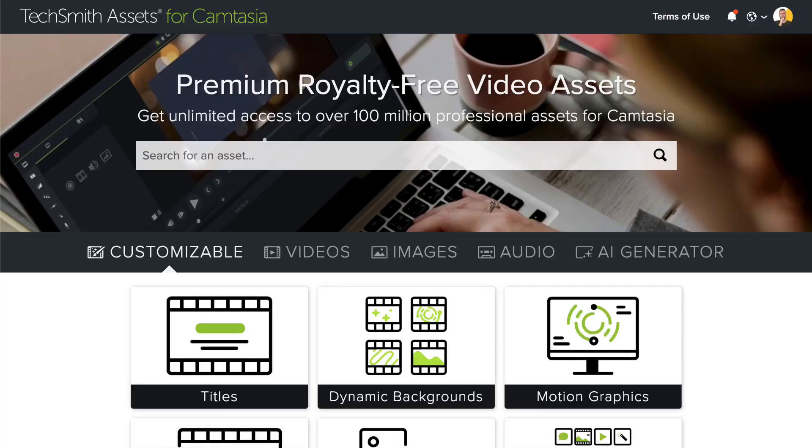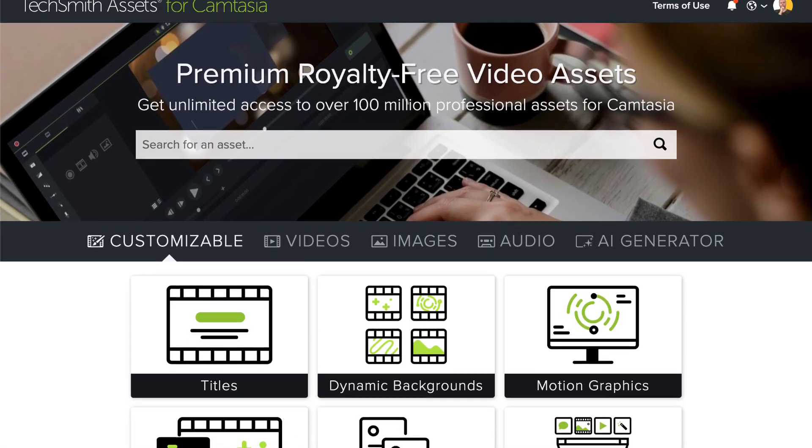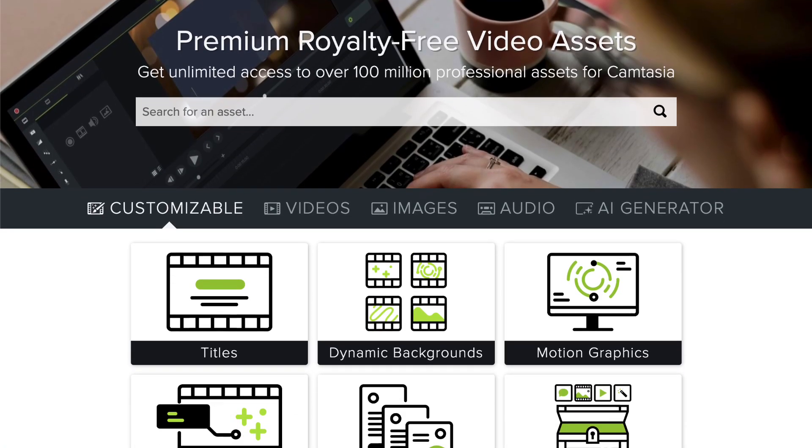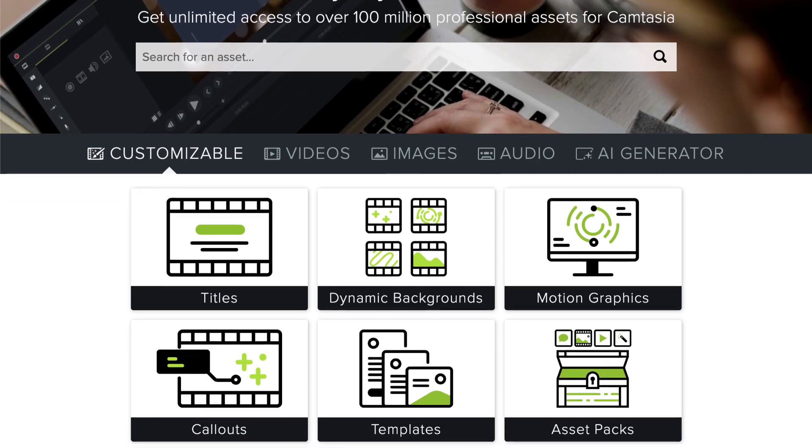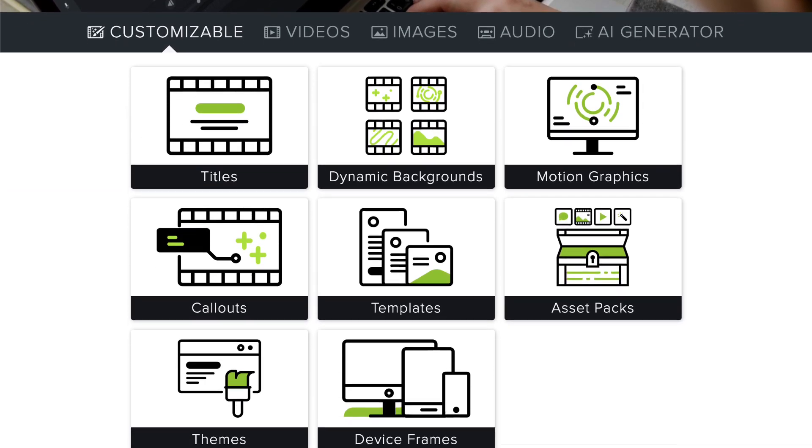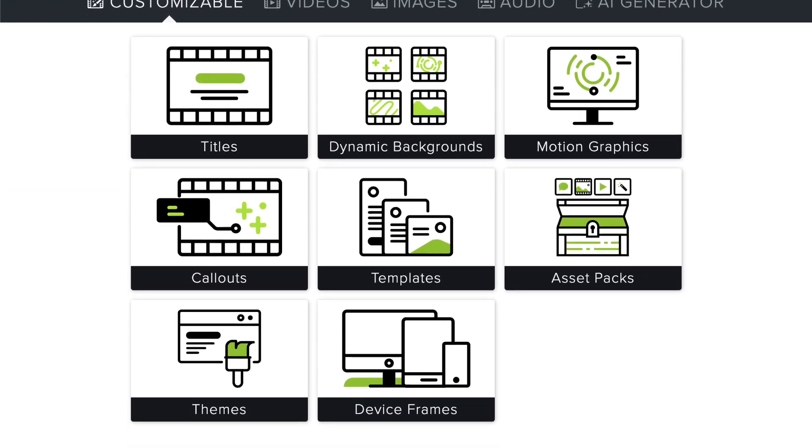Do you have Camtasia Pro? With access to assets for Camtasia, you have way more options for graphics, videos, music, and effects.